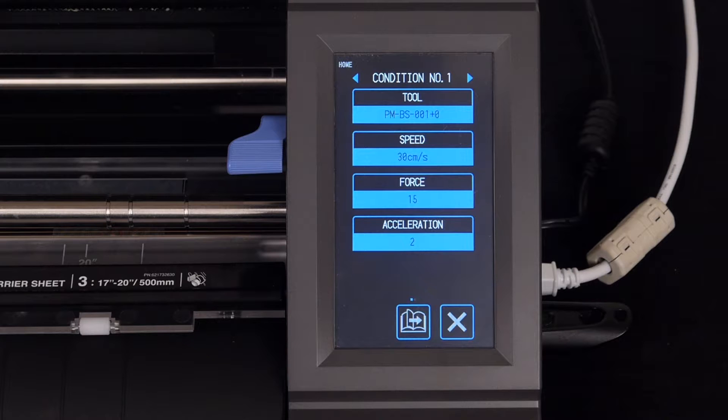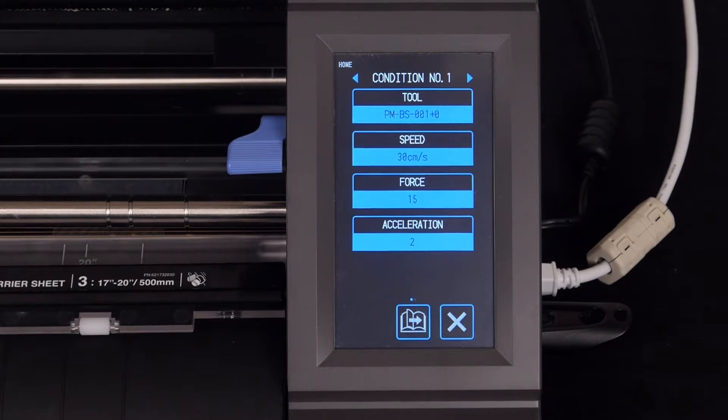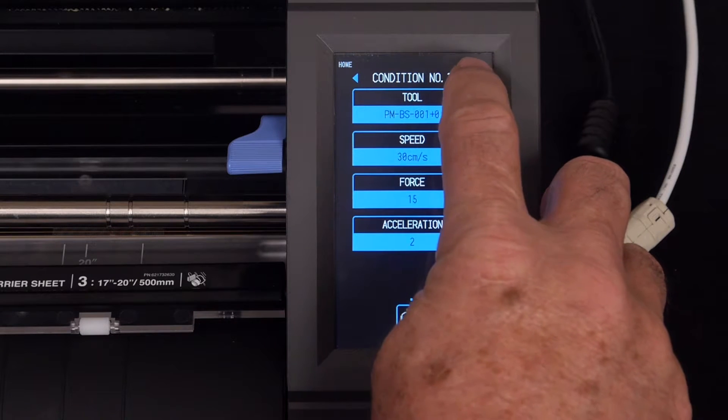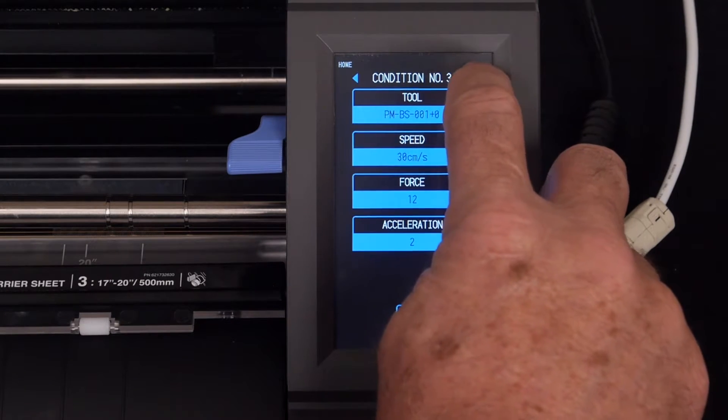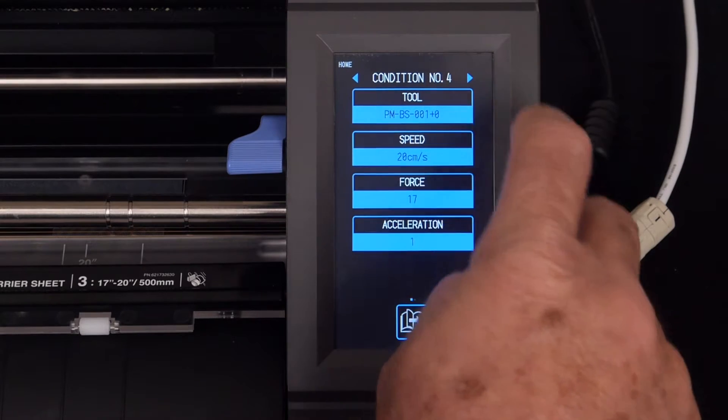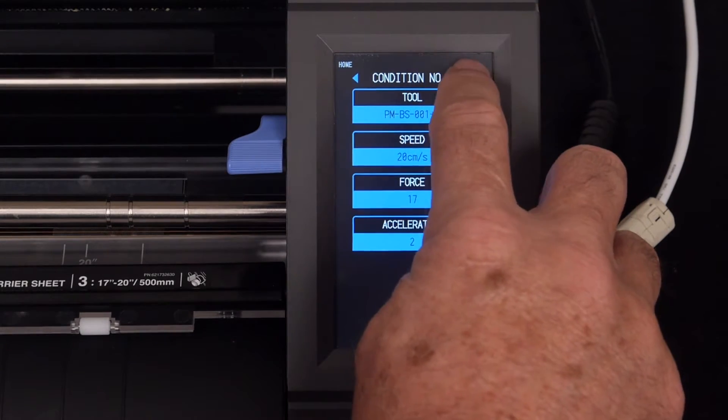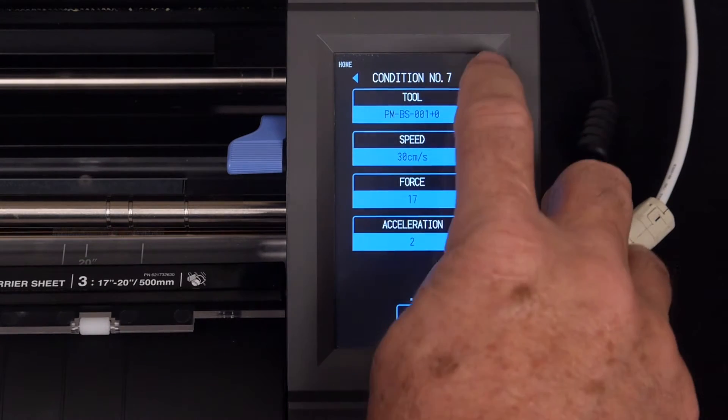For instance, if we were to press one of the arrow keys to the side of the label, we could scroll through the 8 different conditions, each of which can be individually configured to cut 8 different types of materials.